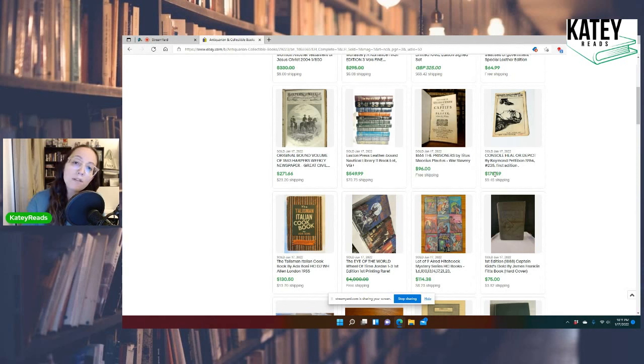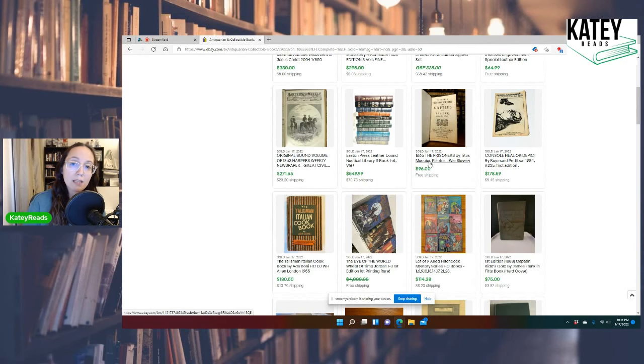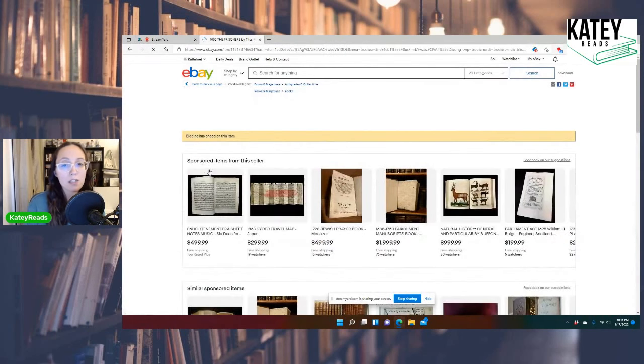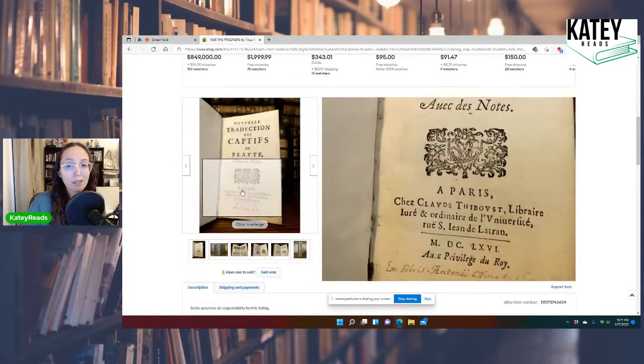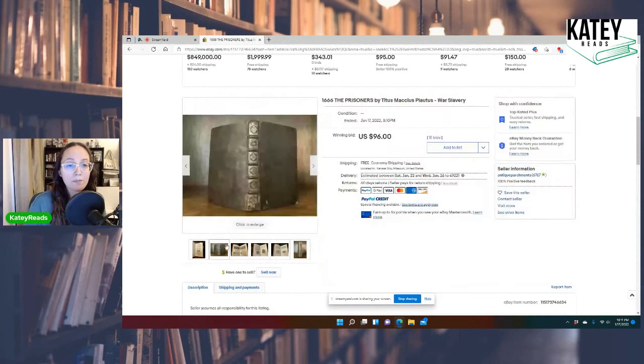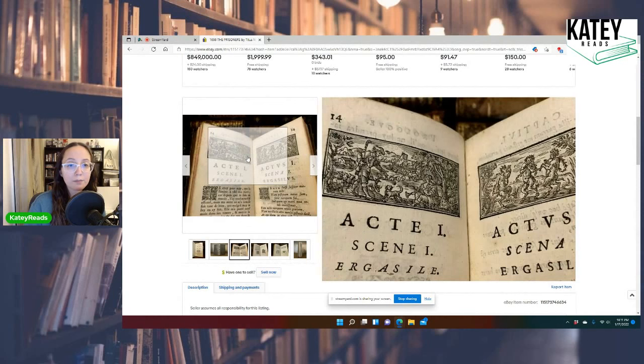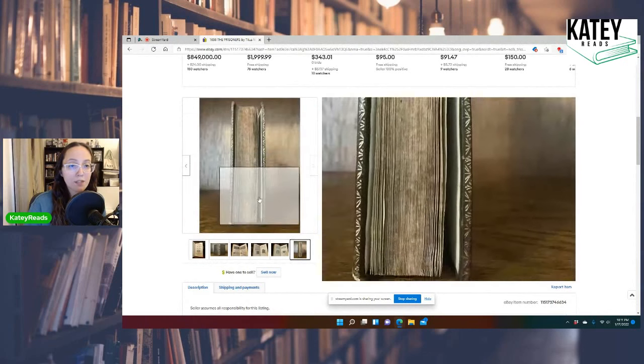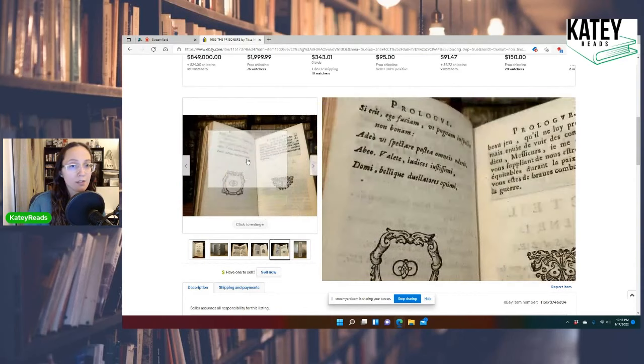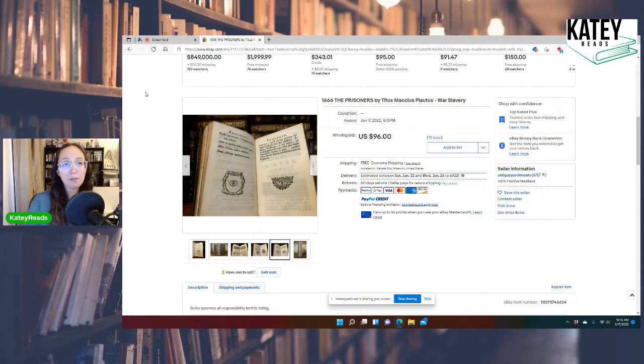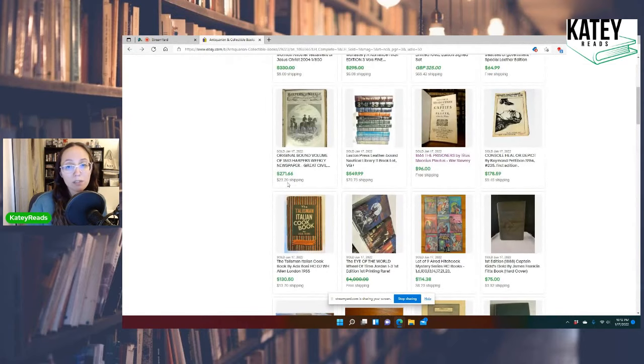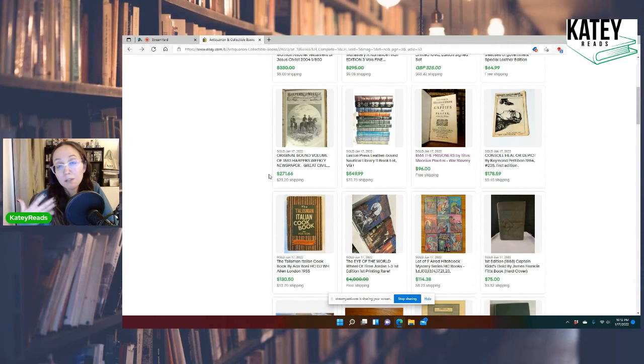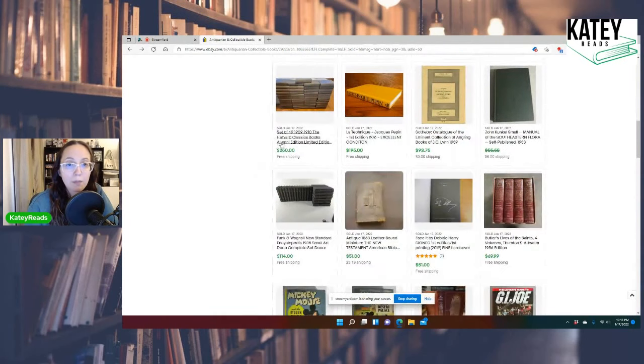Now, this is an example of how a really old book doesn't necessarily command a lot of money. So, this one right here is from 1666, The Prisoners by Titus Macius Platus, War Slavery. Only sold for $96 free shipping. Now, some could argue that the seller just didn't know what they were doing. But, it potentially could really only command that type of money. It's beautiful, though. Very beautiful book. Based on the pictures, I would say this seller knows what they're doing, so they've done research. So, yeah. It could have only commanded that type of money, you know. Not everything, because it's super old, is heavily sought after. And the market are people like you and me, and the market decides the price.